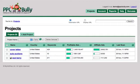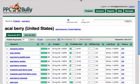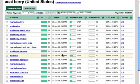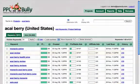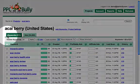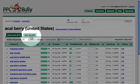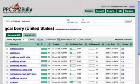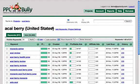Let's click on Akai Berry and move into the keywords list. This is the keywords list of the Akai Berry project. We have two tabs here: the Keyword tab and the Ads tab, along with the name of the project and the destination we're targeting.